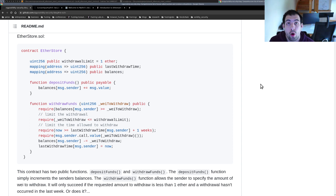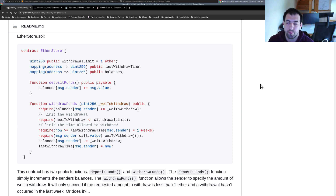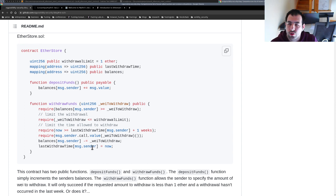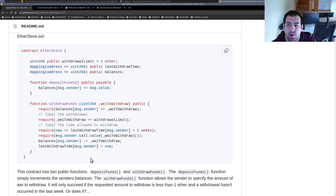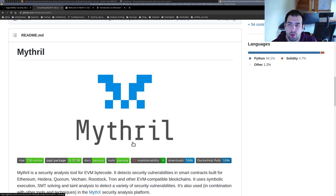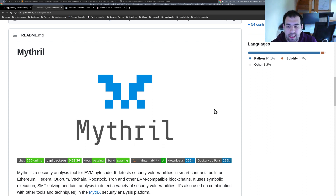For that we're going to use this example, etherstore.sol. I'll let you, if you want, pause the video and try to find where the vulnerability is. It's a really classical vulnerability and we're going to use that as an example. We're going to use Mythril, which is a tool developed by ConsenSys Diligence.